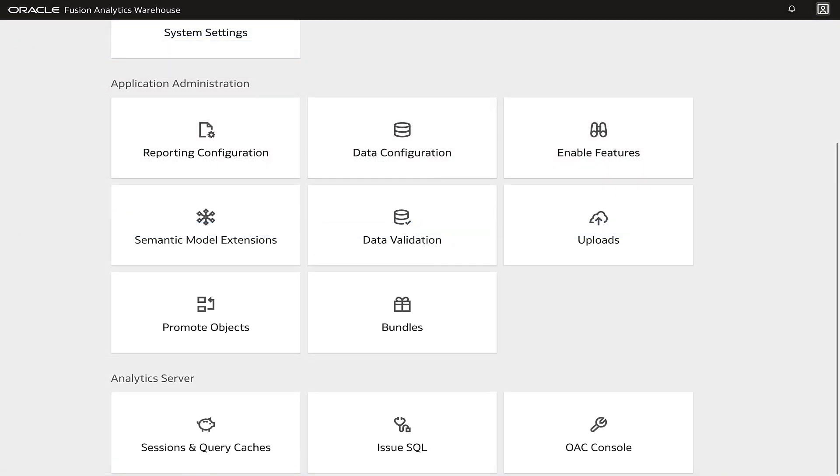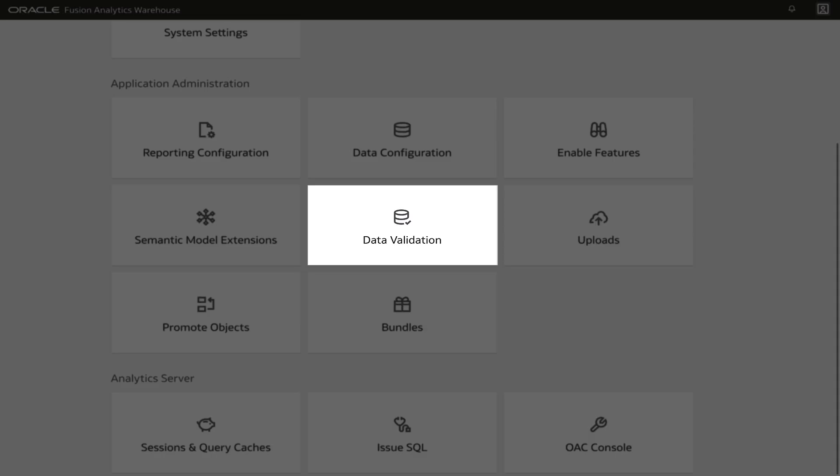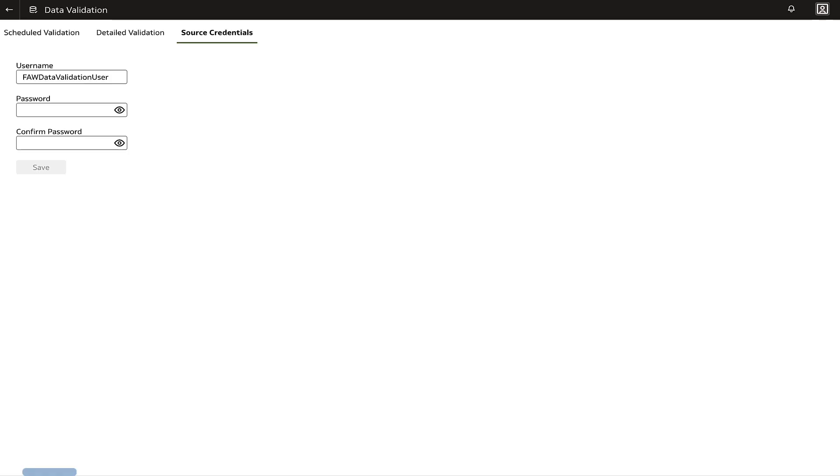Navigate to the Data Validation page in Oracle Fusion Data Intelligence console and go to Source Credentials to input the username and password.